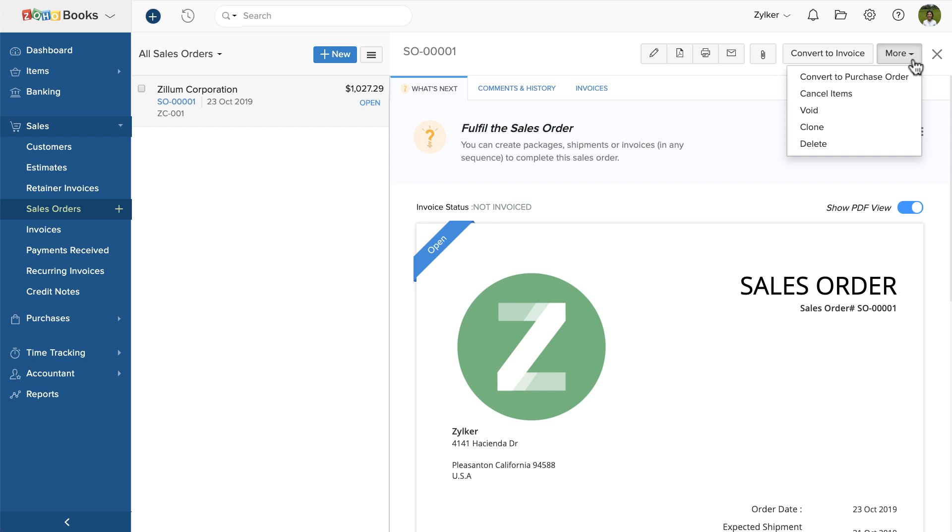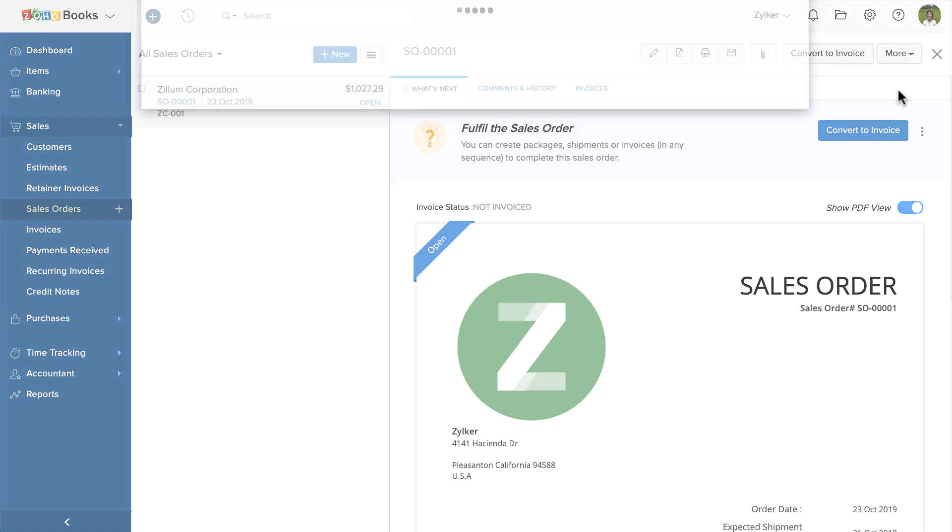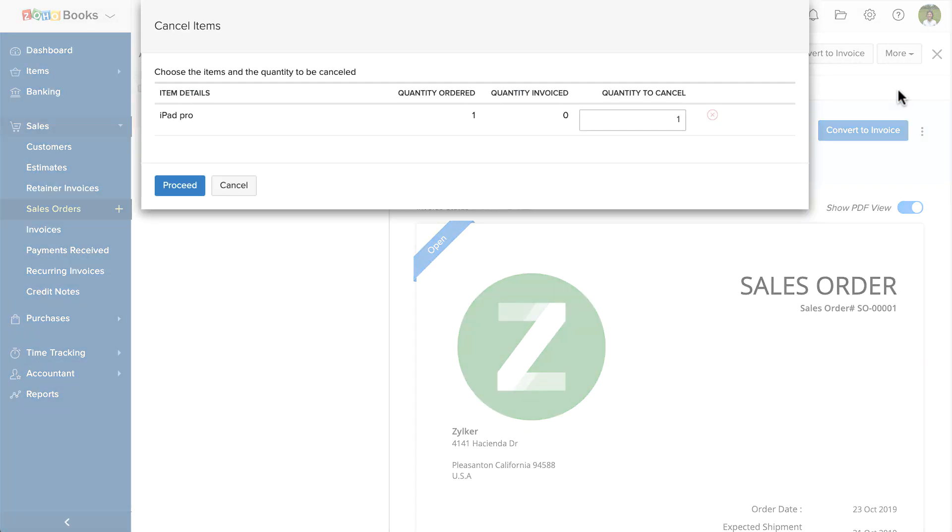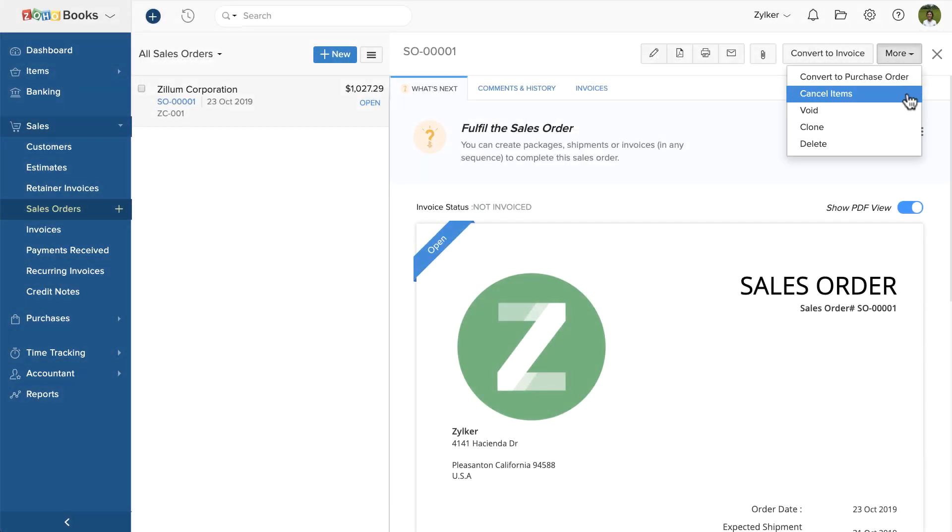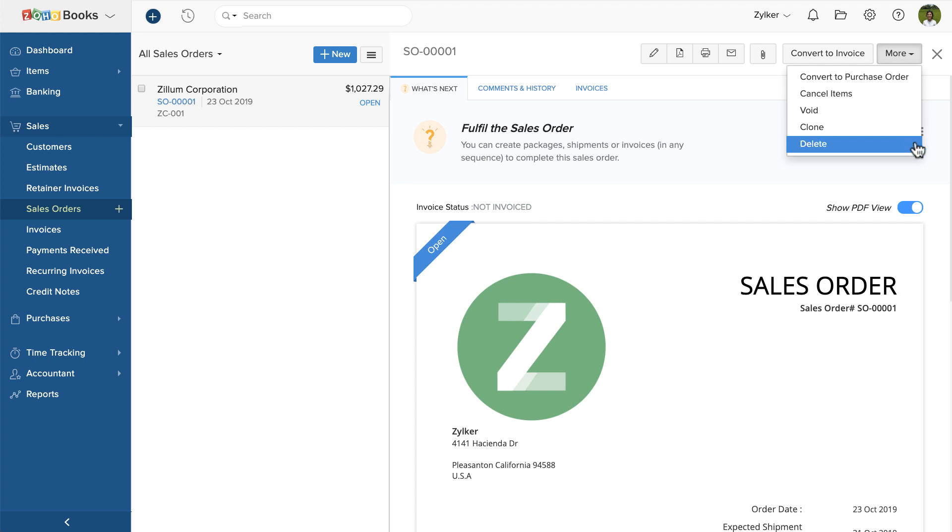If you wish to cancel the items that you have partially invoiced to your customers, you can click cancel items. You can also void, clone, or delete this sales order.